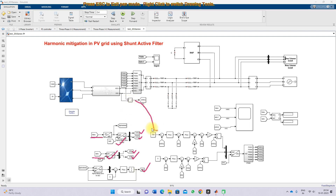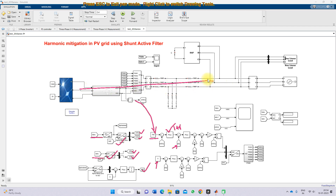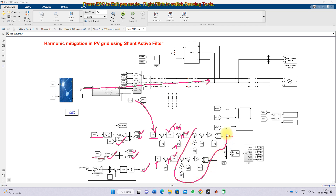Here we measure the DC link voltage, compare it with the reference voltage, and process it via a PI controller. This controller generates the ID reference current. The ID reference is compared with the actual ID of the PV inverter. The IQ reference is set to zero because we are sending only real power to the point of common coupling via this inverter from the PV source. The IQ reference is compared with the actual IQ, producing an error current, which is processed via PI controllers. This portion is known as the feedforward decoupling control concept.